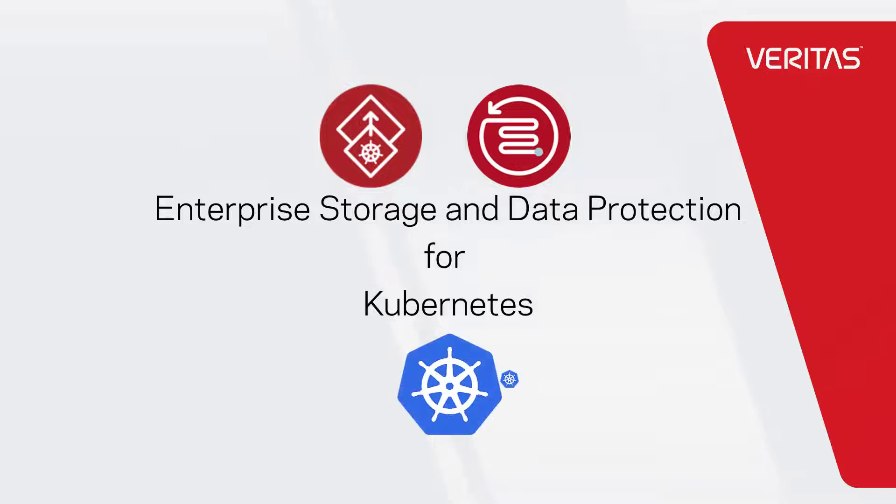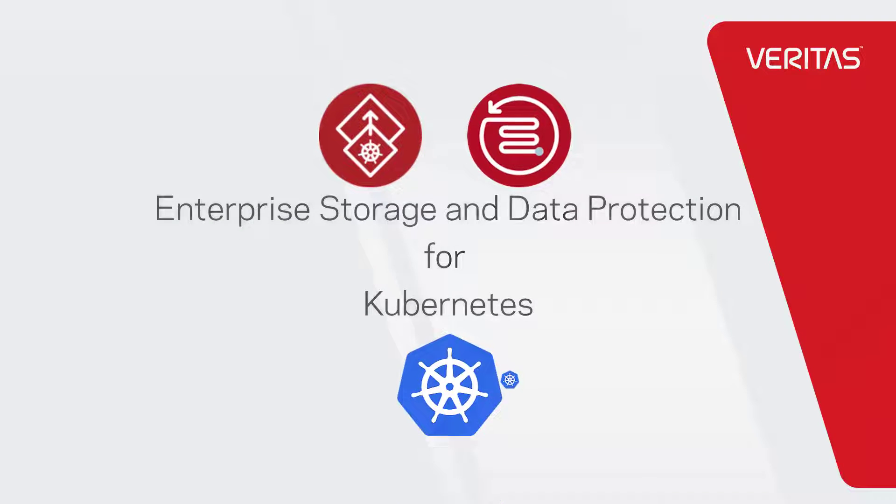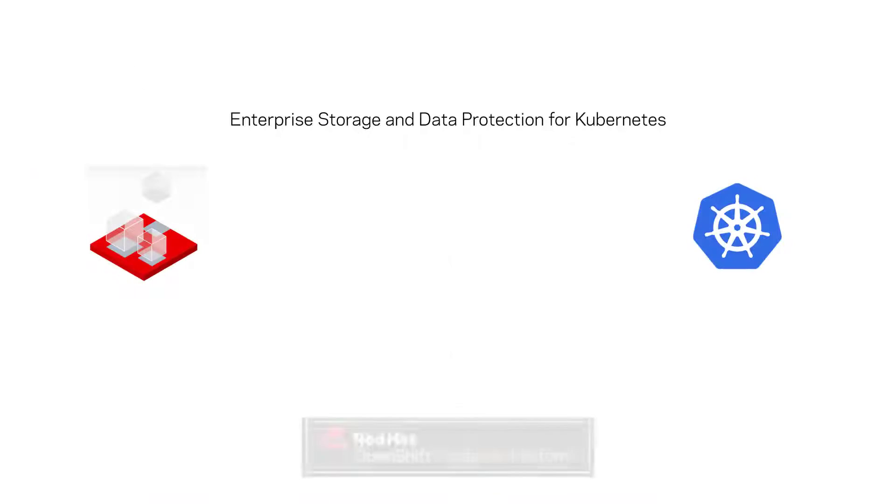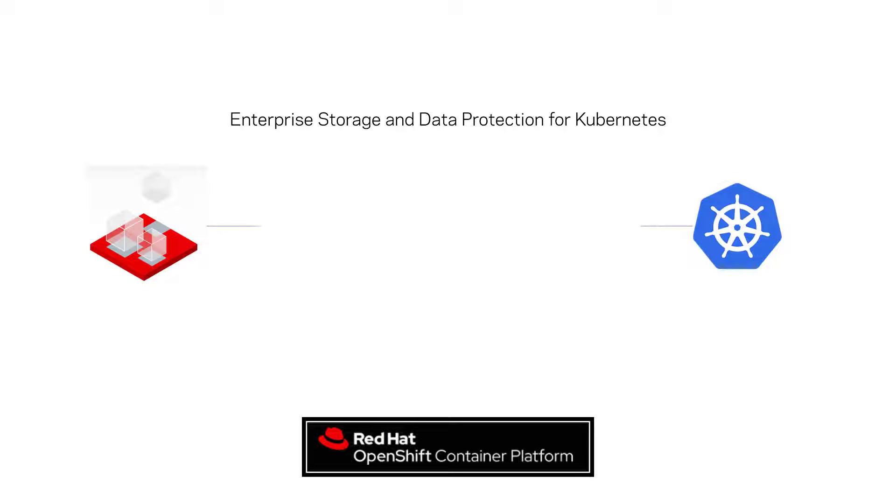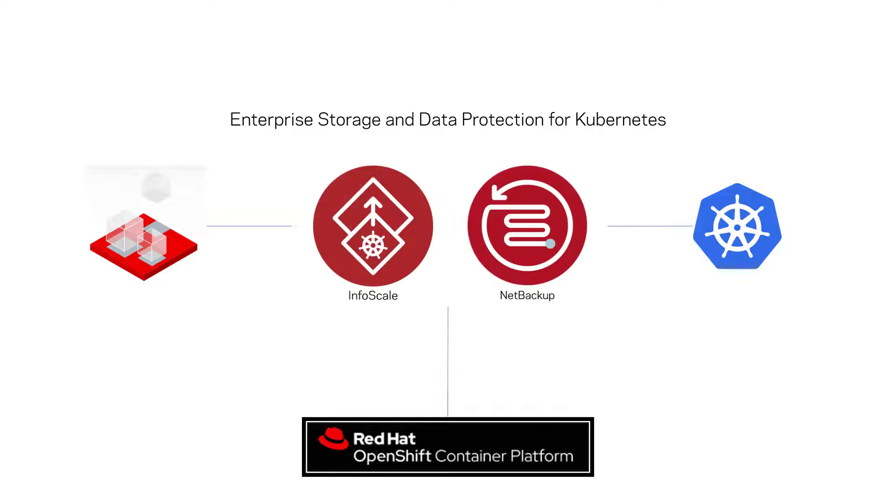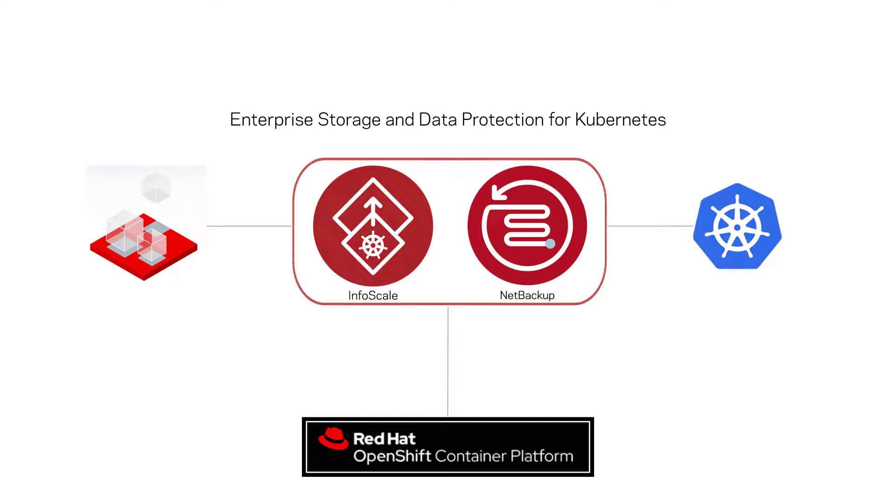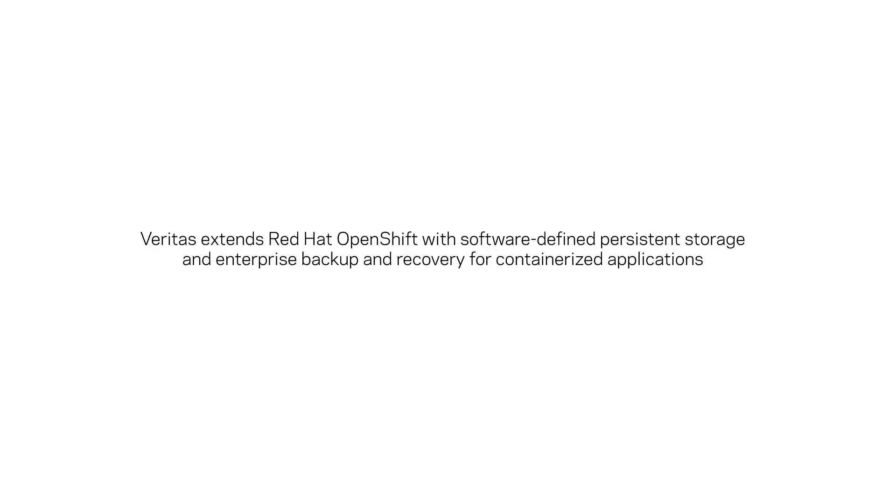Containers are rapidly becoming a mainstream solution for building and running IT services, and Kubernetes has become the de facto standard for orchestrating container operations. Veritas delivers storage management and data protection solutions designed to provide the enterprise functionality needed by stateful applications running in Kubernetes.